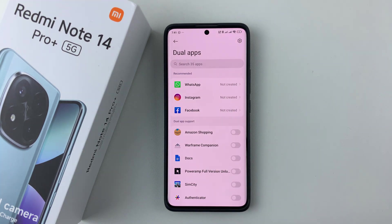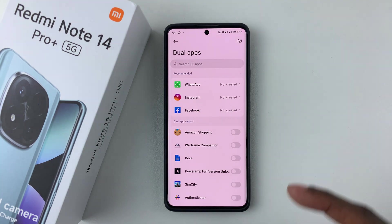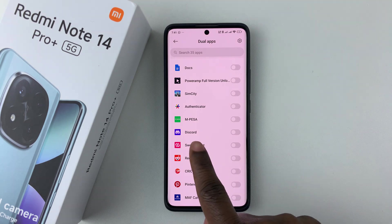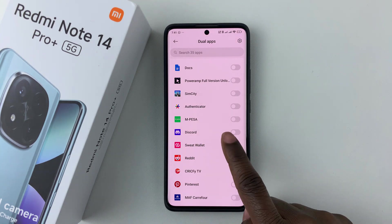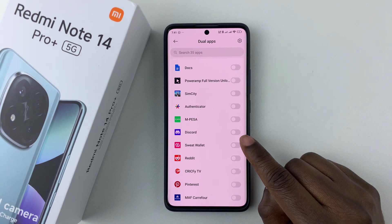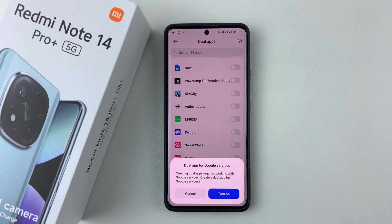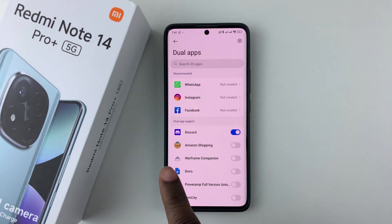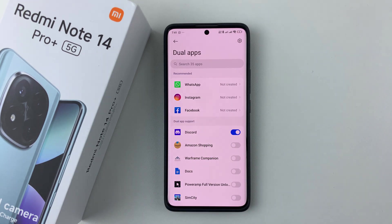You should see a list of all the applications that support dual apps. Find the application you'd like to enable dual app for. For instance, if I want to enable dual apps for Discord, simply tap on the toggle switch icon next to it to enable it. You should see a prompt: 'Creating dual apps requires working with Google services.' Simply tap on Turn On and you have successfully created a dual app for Discord.